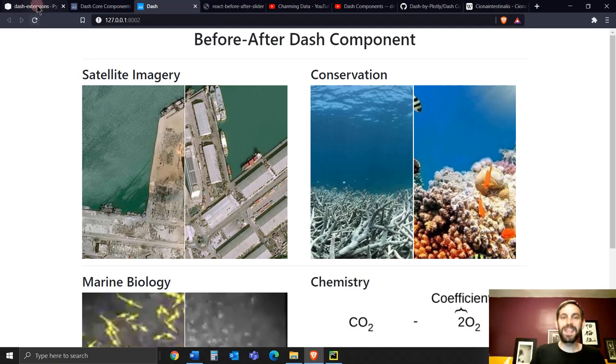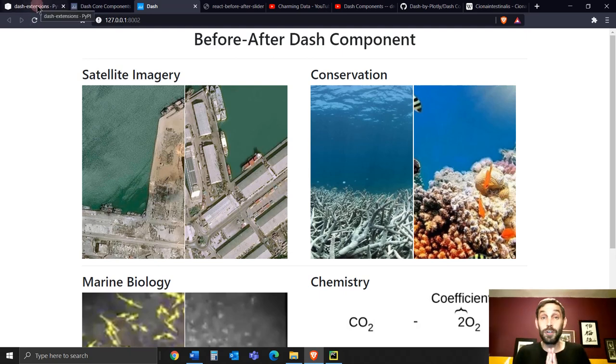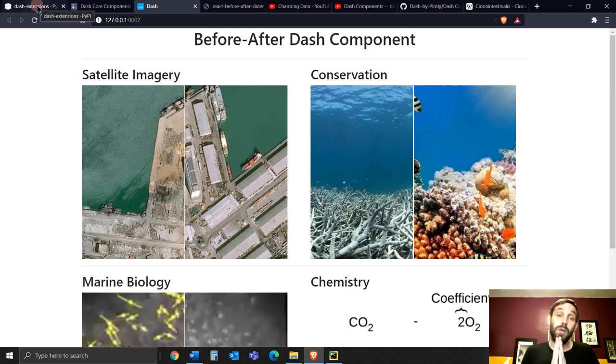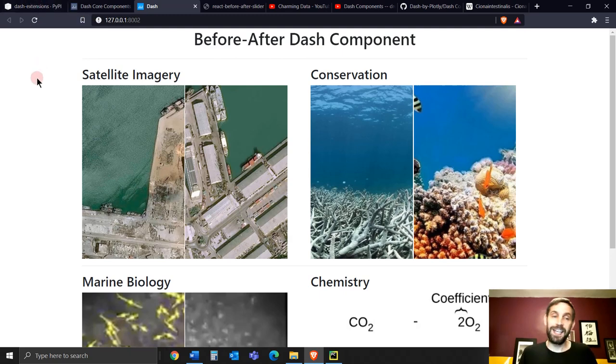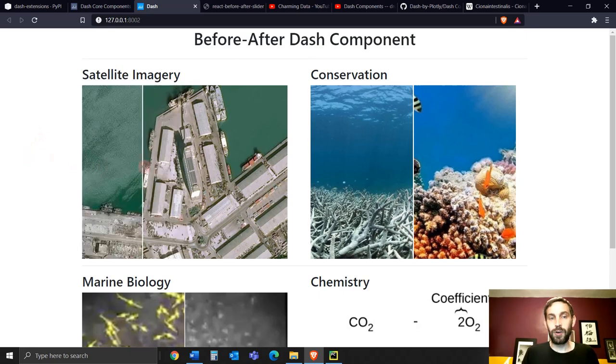Hey everybody, welcome. So in this tutorial, which is going to be a little bit shorter, I want to show you a very cool, fascinating dash component called before-after.